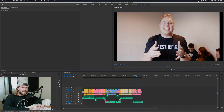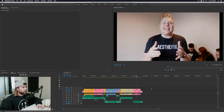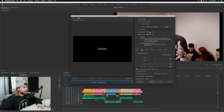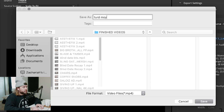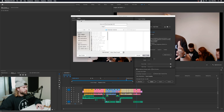Here we are with our finished edit in Premiere and we just want to export it. What I do is hit Command M or Control M — that opens up the export window. First thing I do is name the file, and let's say we just want to put it on our desktop. Then I hit save.